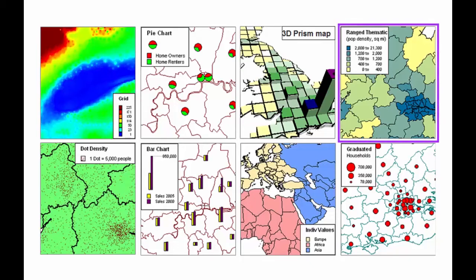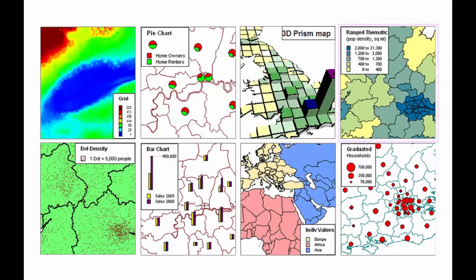Ranged themes allow numeric data to be classified using various statistical methods, for example to show high values in dark colours and low values in lighter colours.